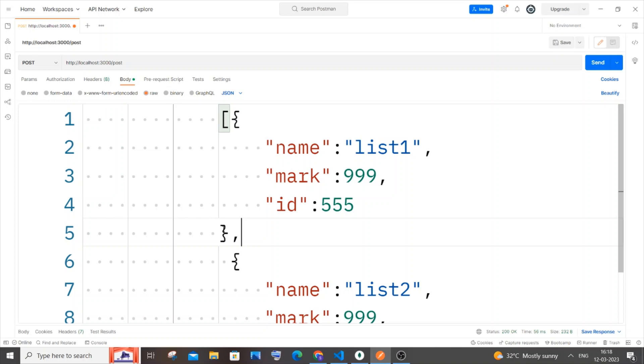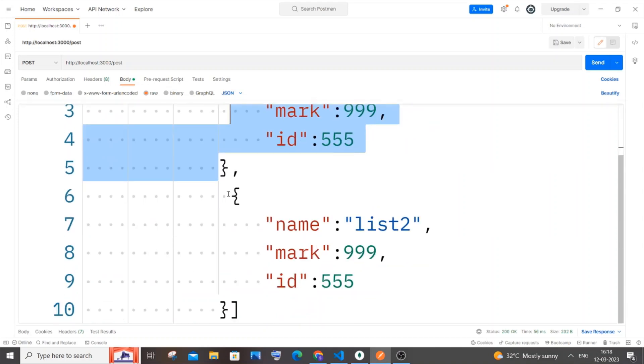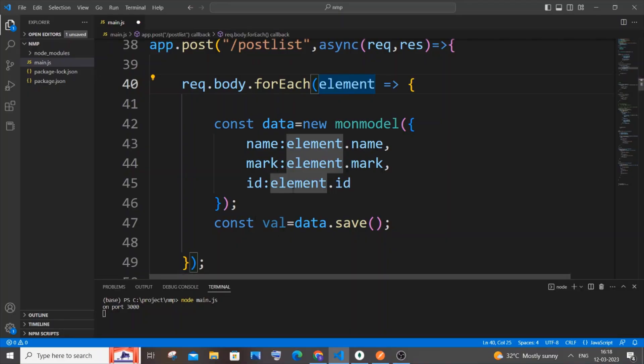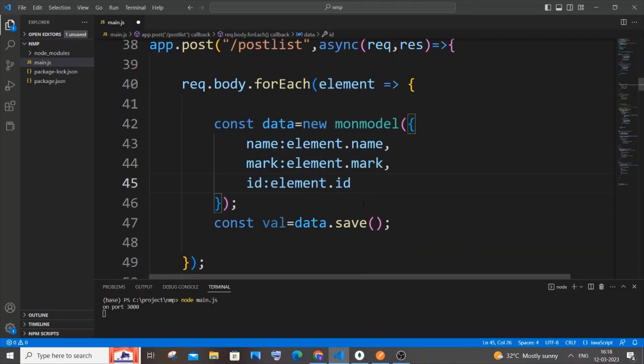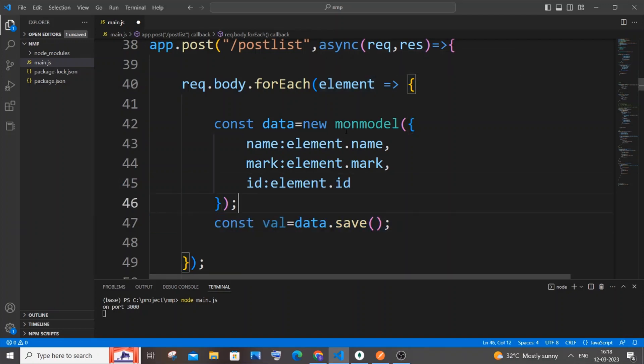This is done, we've saved this entire data. It goes here and the same thing - element.name corresponds to 'list two' and after assigning it to the object, the model that we created earlier, it saves again.